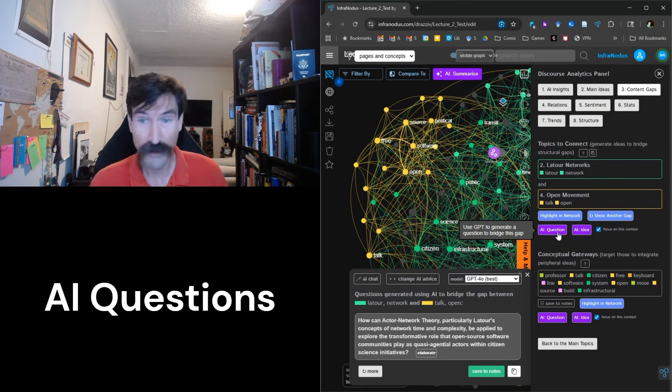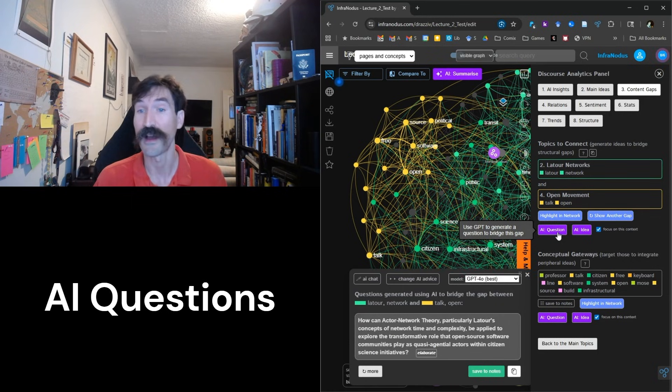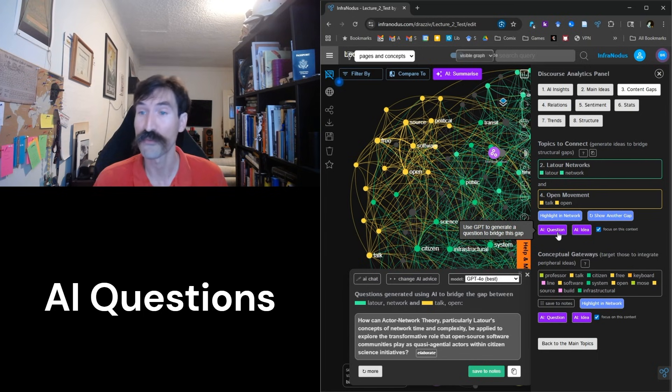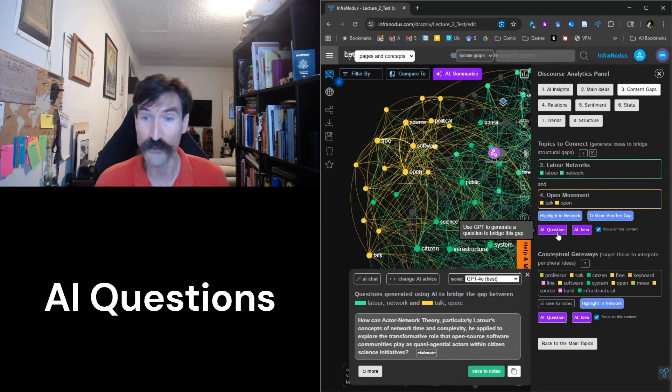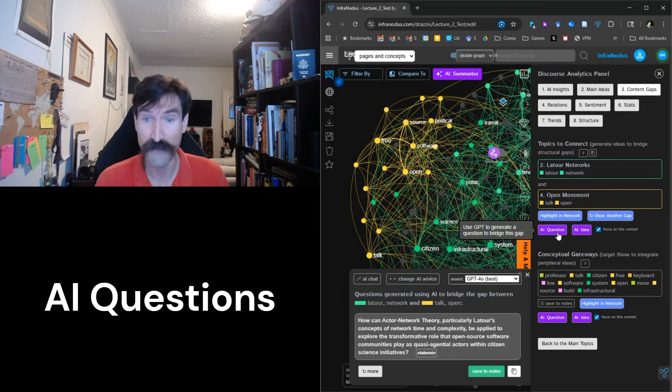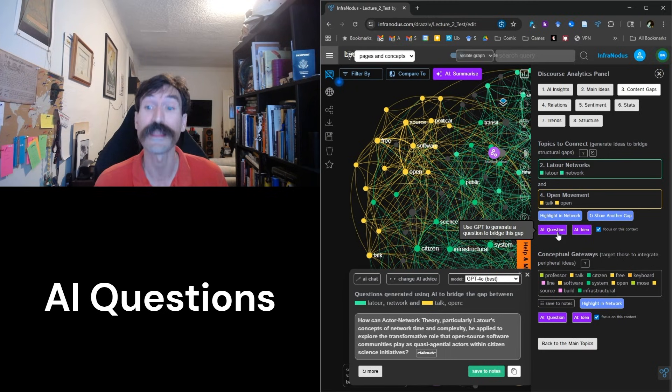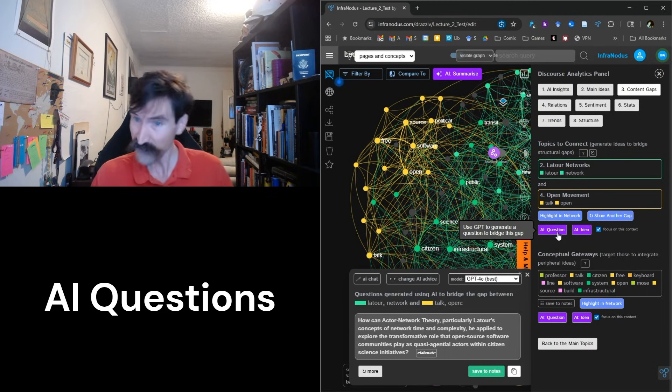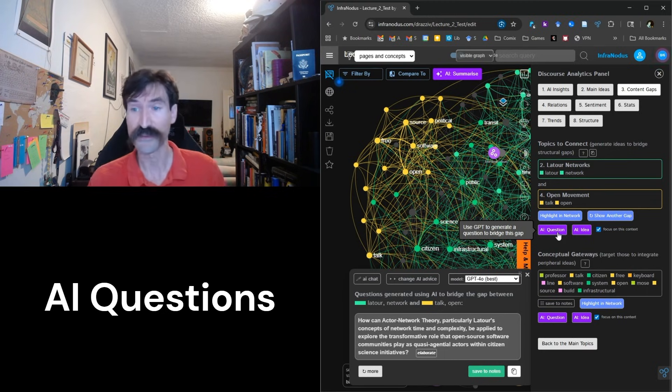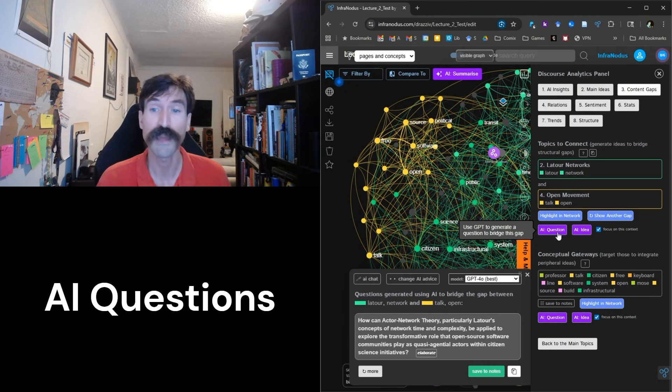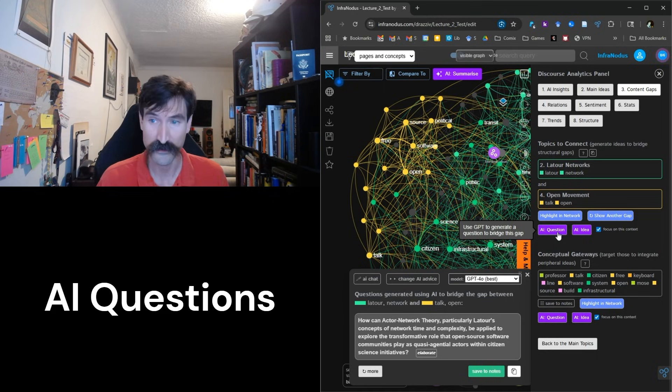Pressing this button will generate a question that is designed to bridge the gap between these two less related concepts. For example, last time I received the following response: How do the principles of actor network theory elucidate the formation and dynamics of open source communities as infrastructural publics capable of political action? This is a very useful discussion question and asks the students to think about how different parts of my lecture are interconnected.